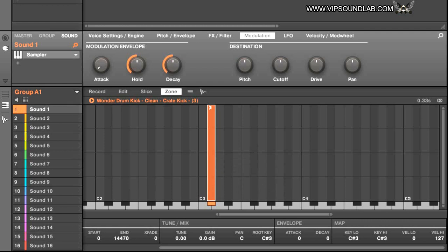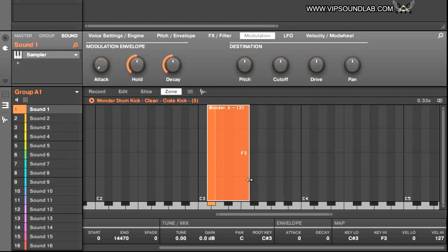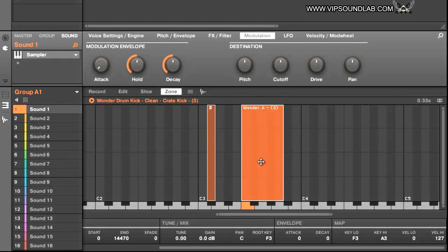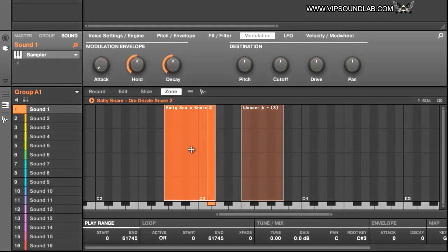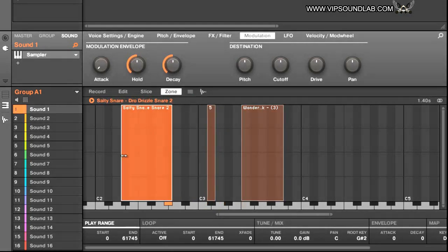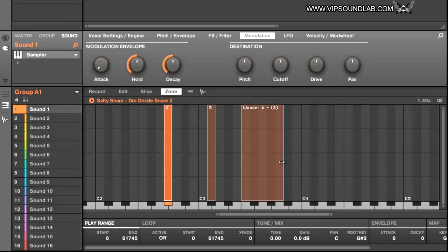What I do — and I'll get into that in the second part — is I assign the key range to each drum sound. That way when you drop them in, Maschine can't do anything other than what you tell it to do, and it'll put your sounds where you want them to be.